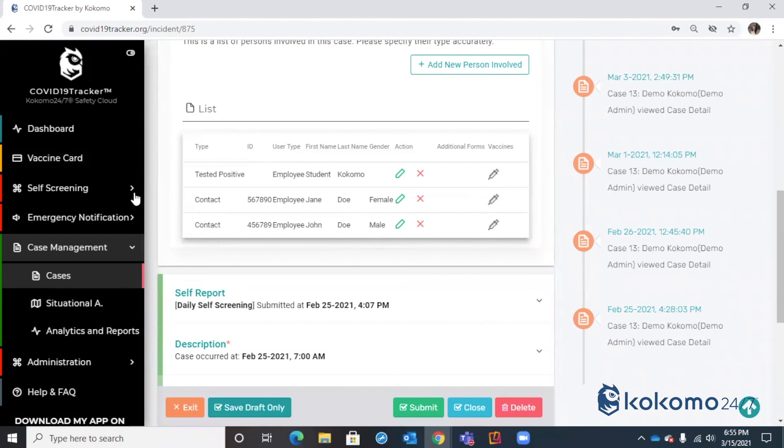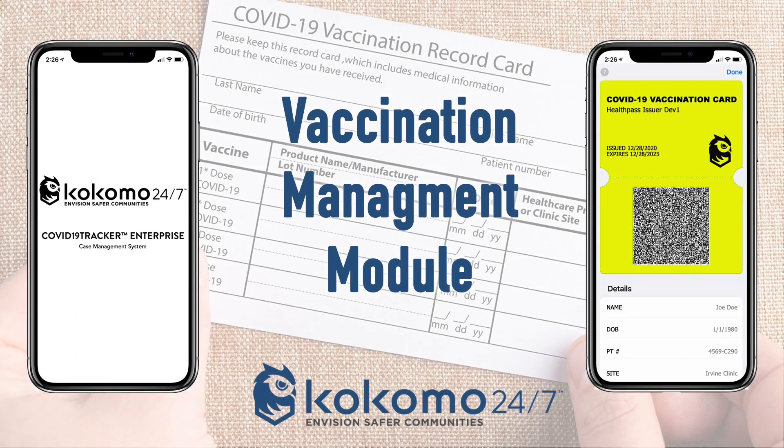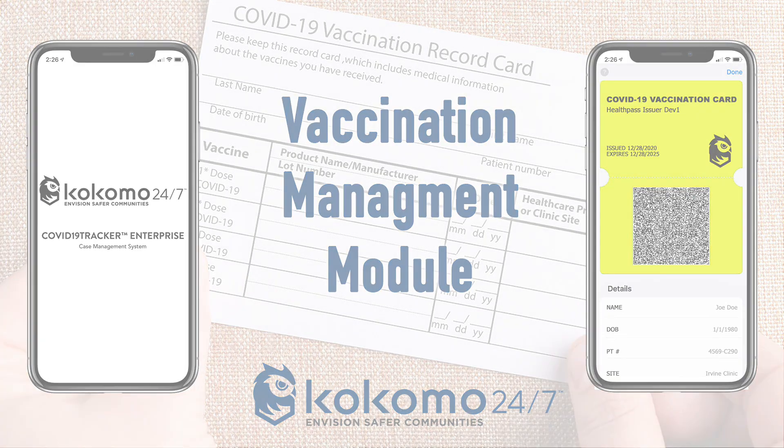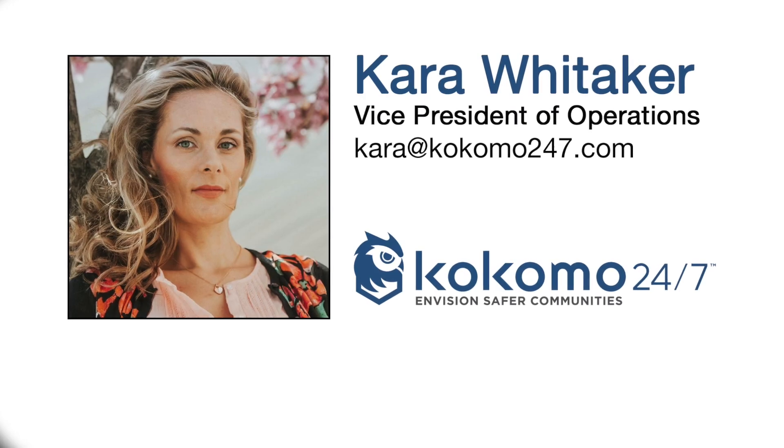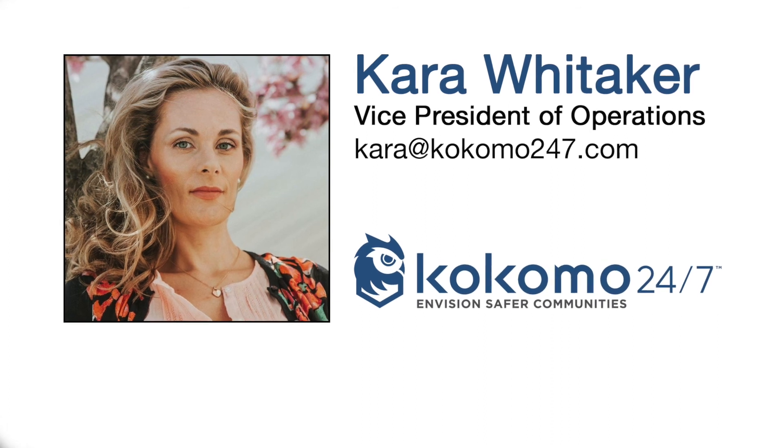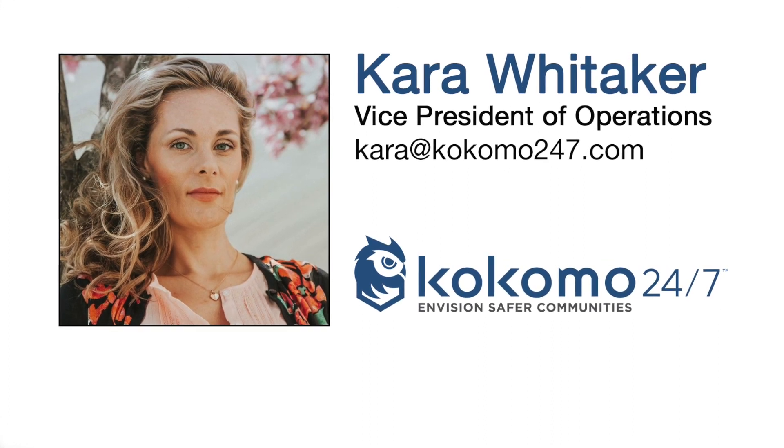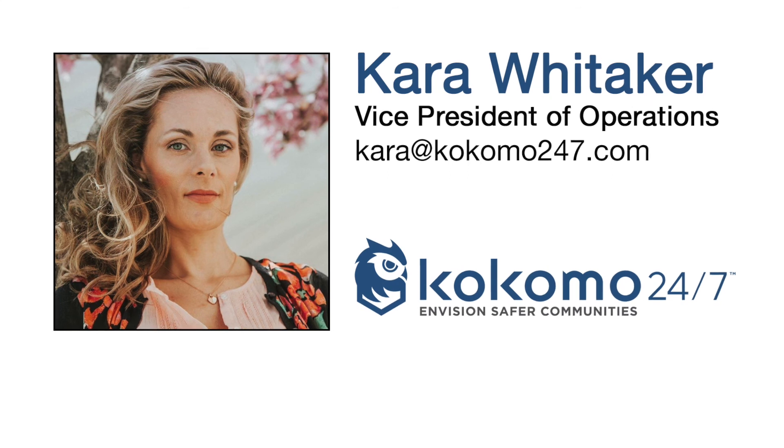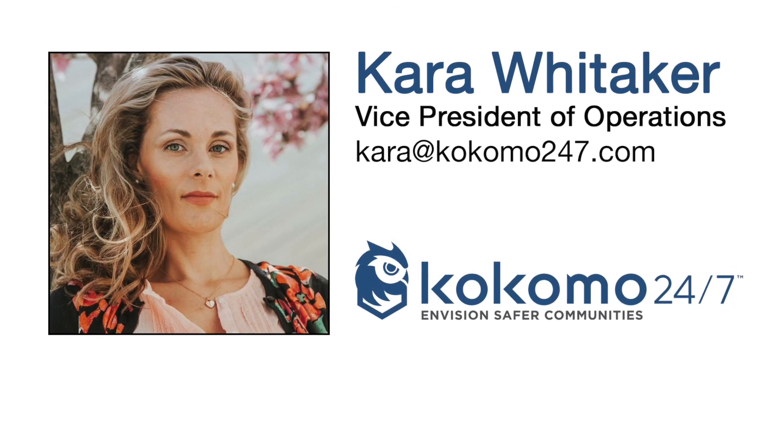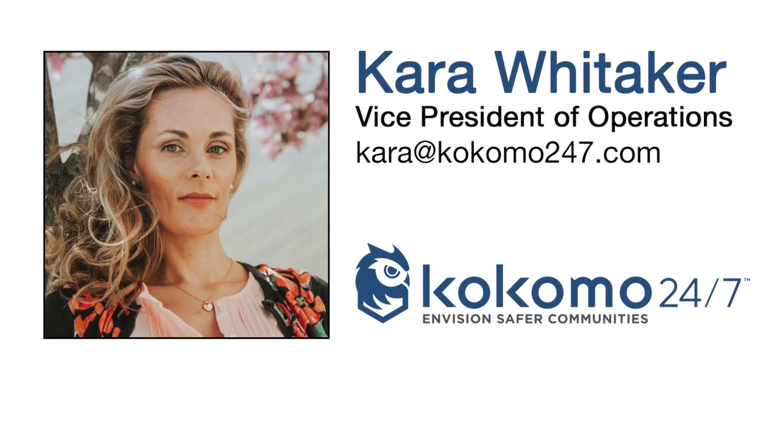So that in a nutshell, pretty much wraps up the vaccine module. Some of the updates that we have on our roadmap are likely to come out even this week. And I would love the opportunity to show those to you further. If you have any questions, please contact Kokomo Solutions directly, or your point of contact, if there's somebody you're working with already in our team.